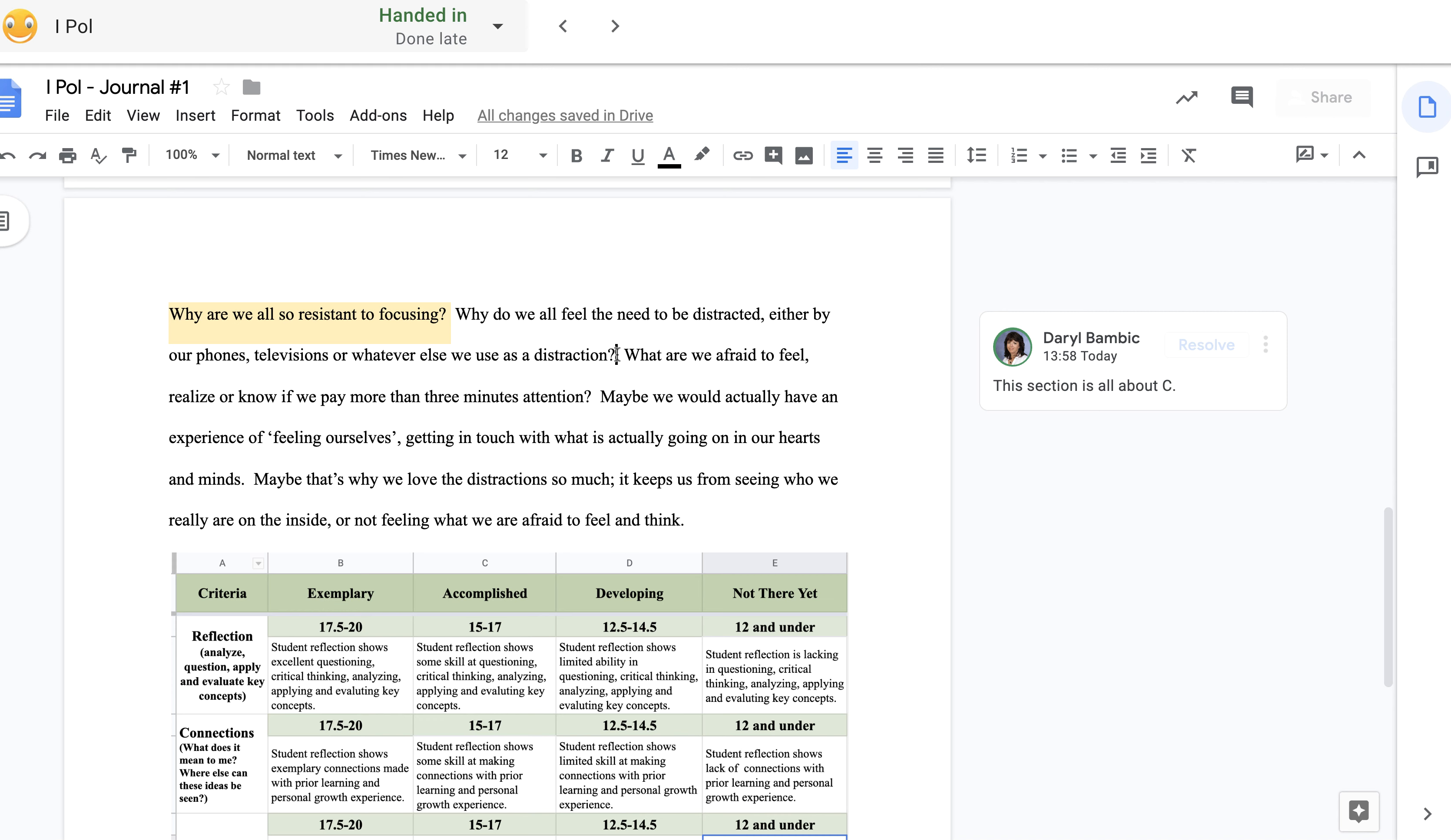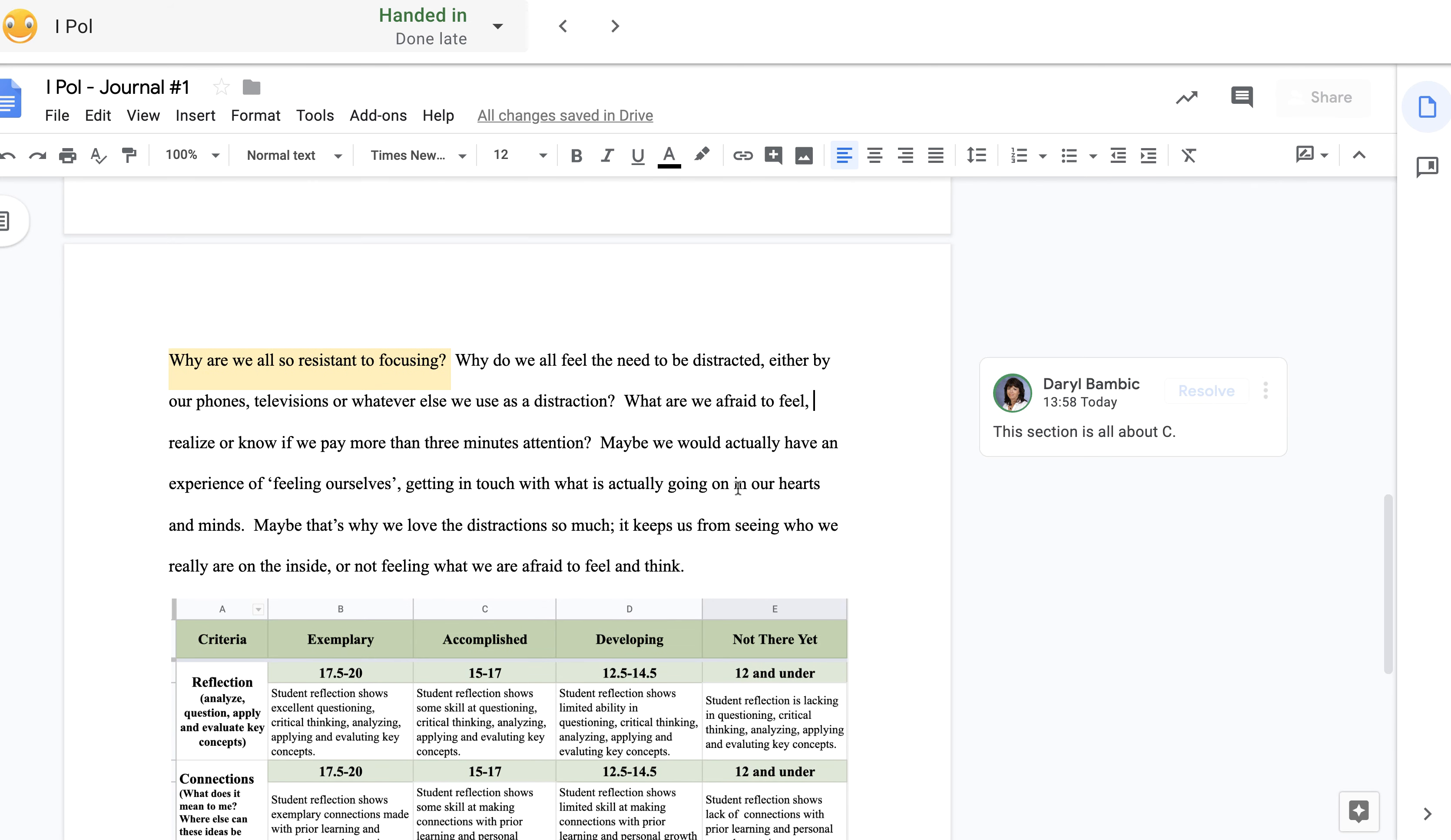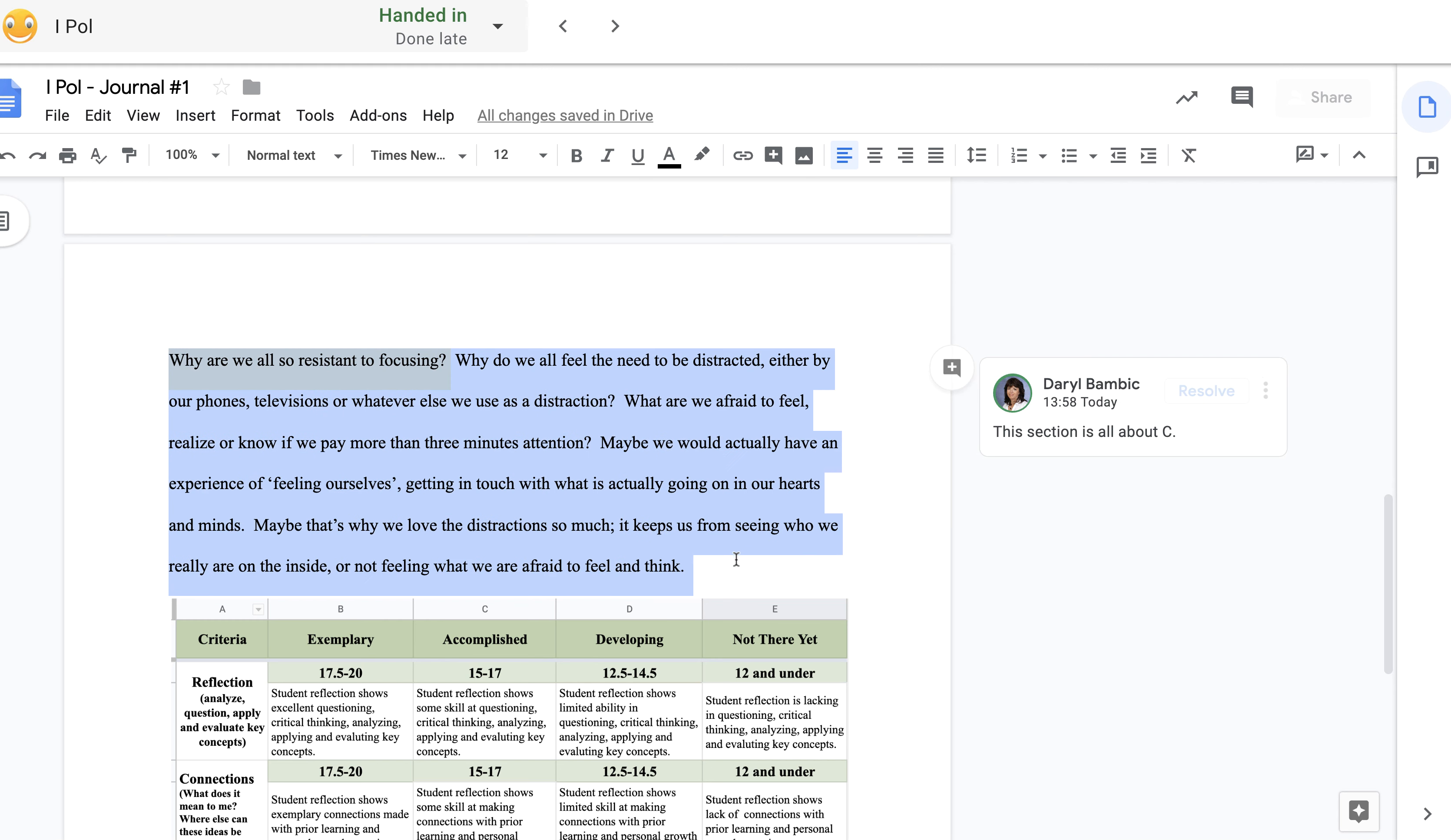Before I continue here, I was playing with the idea of adding addiction, alcohol, and marijuana as an example of distraction because they certainly are. What are we afraid to feel, realize, or know if we pay more than three minutes attention? Maybe we would actually have an experience of feeling ourselves getting in touch with what's actually going on in our hearts and our minds. Maybe that's why we love the distraction so much. It keeps us from seeing who we really are on the inside or not feeling what we are afraid to feel and think.